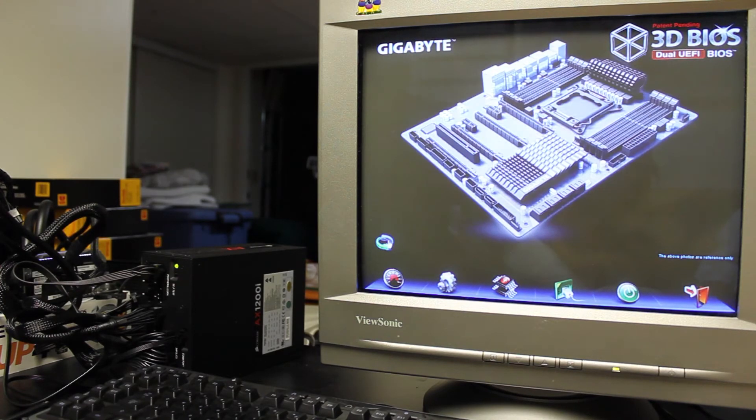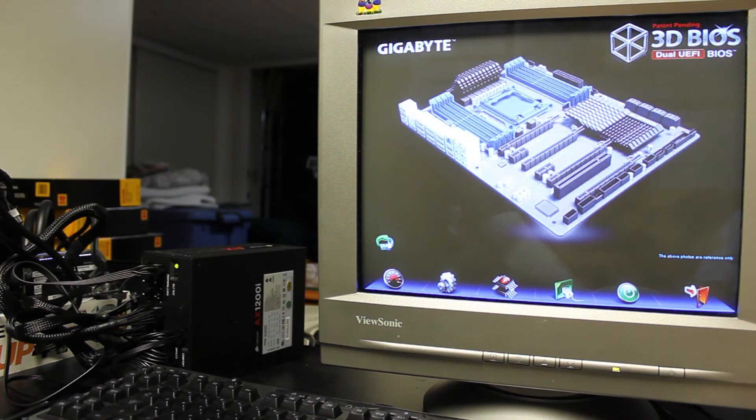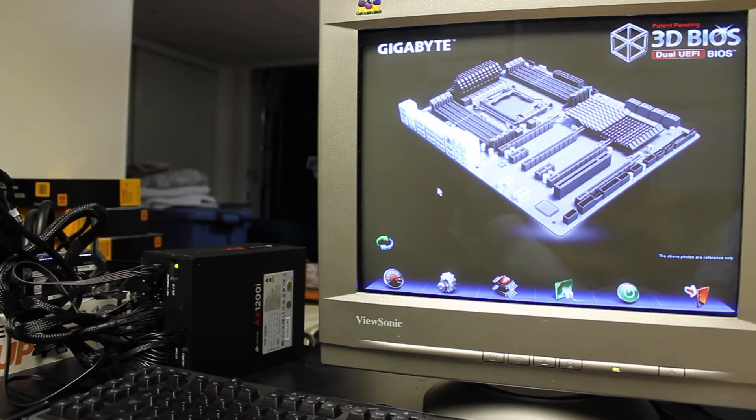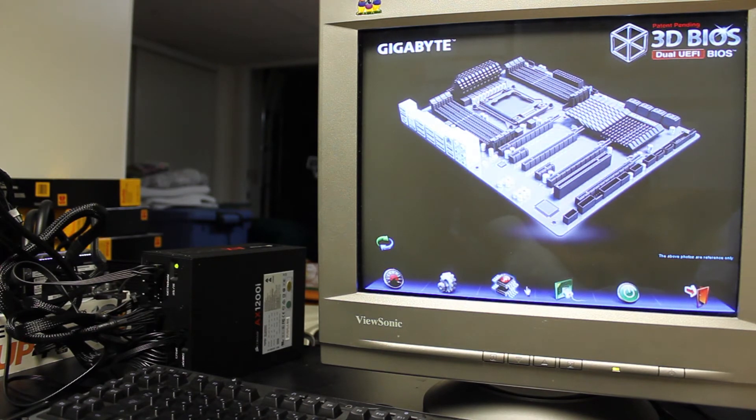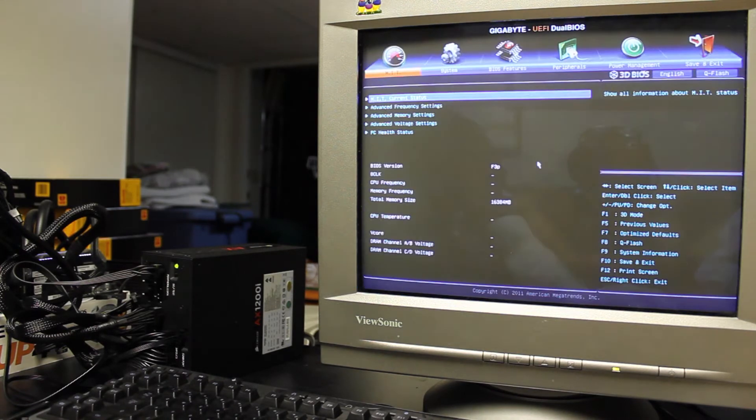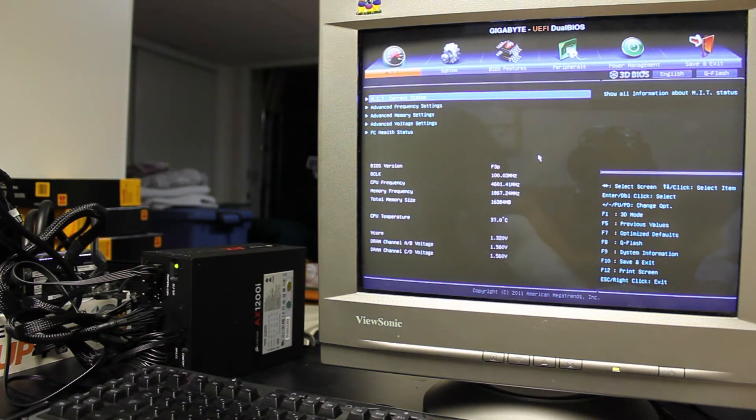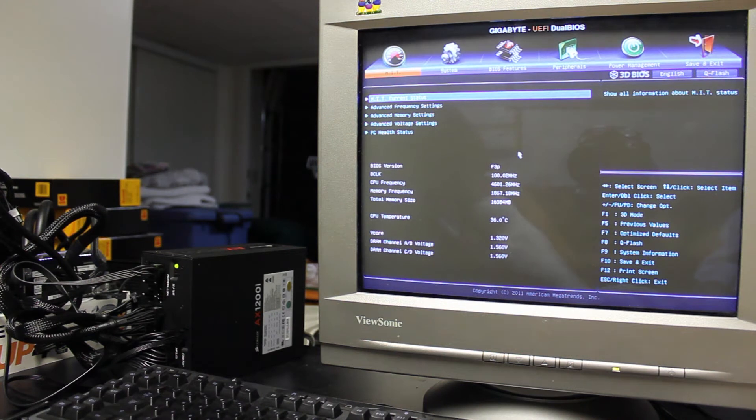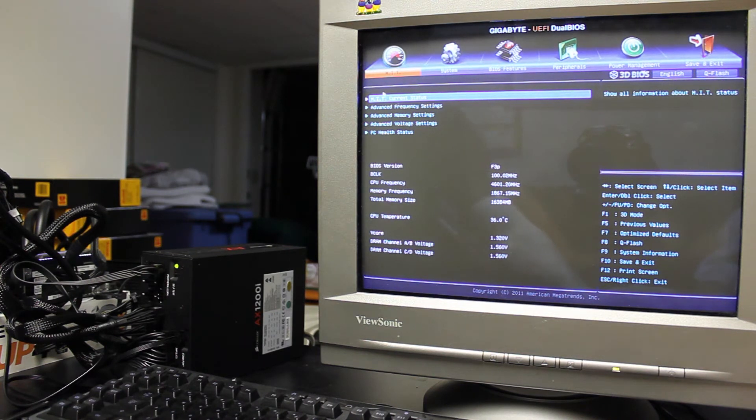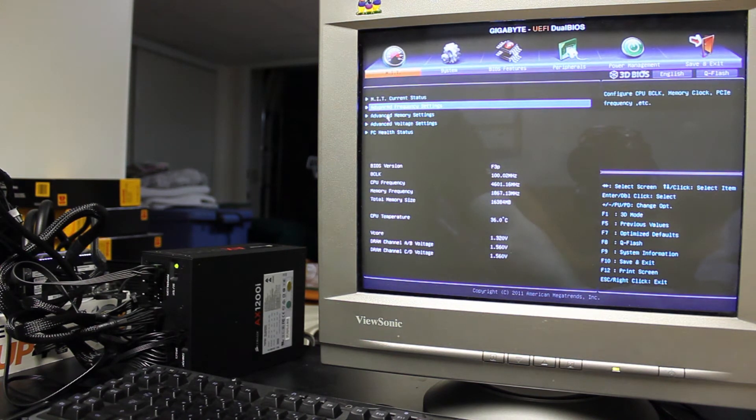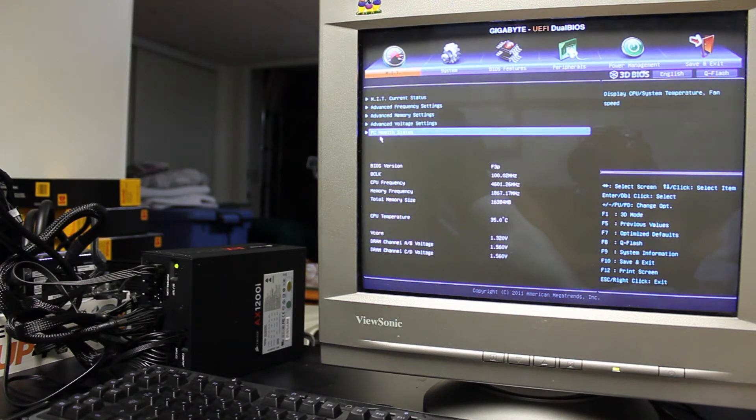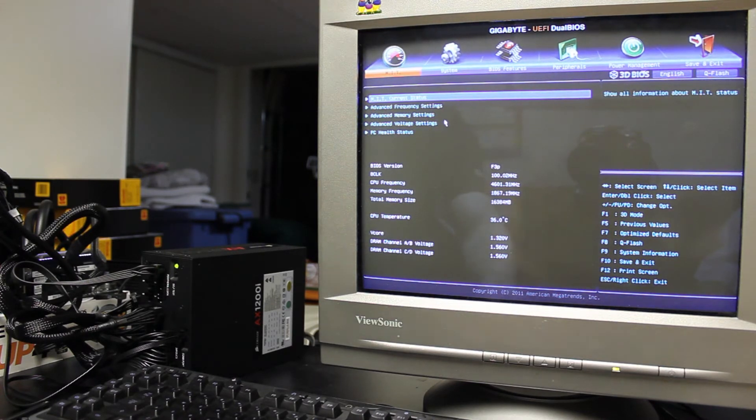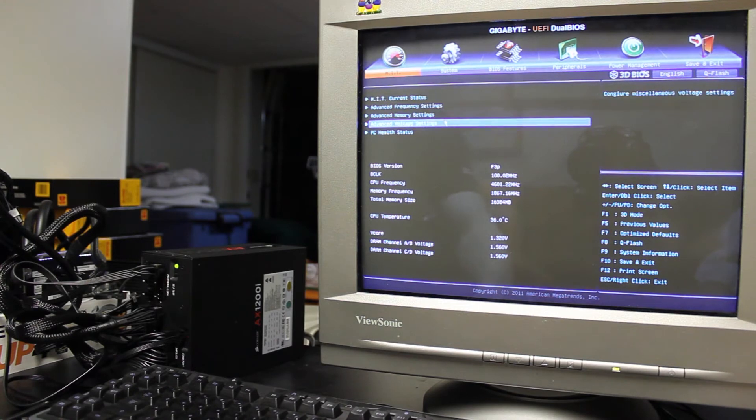Anyway, so that's basically the 3D kind of toned down basic version, but if you want you can click any of these settings down at the bottom of your screen here and then basically they bring this up. And this is more of your typical BIOS that everyone is kind of used to. You've got your MIT current status, advanced frequency settings, advanced memory settings, advanced voltage settings, PC health status, all that kind of stuff. And you can use your keyboard to navigate these as well.